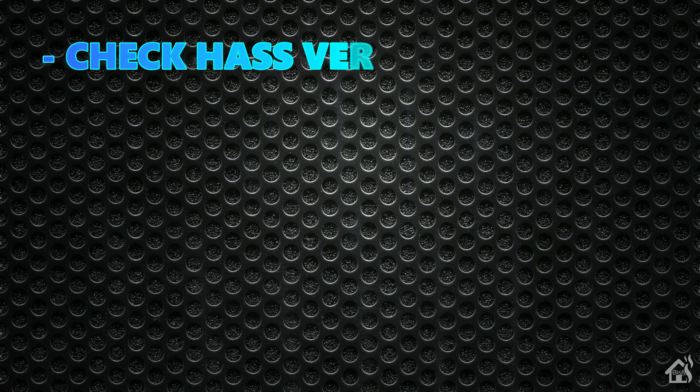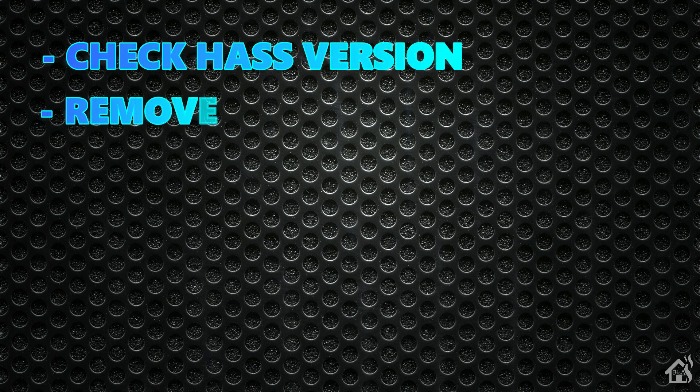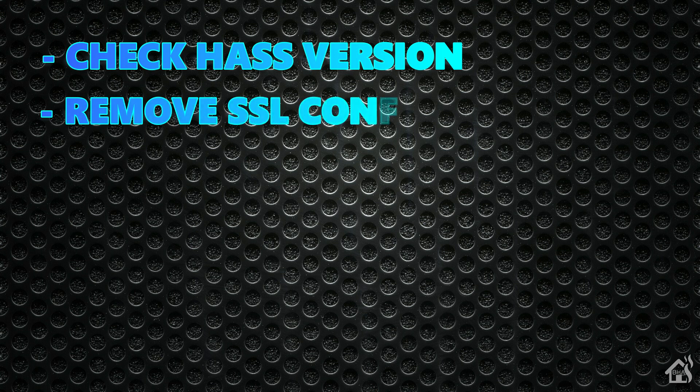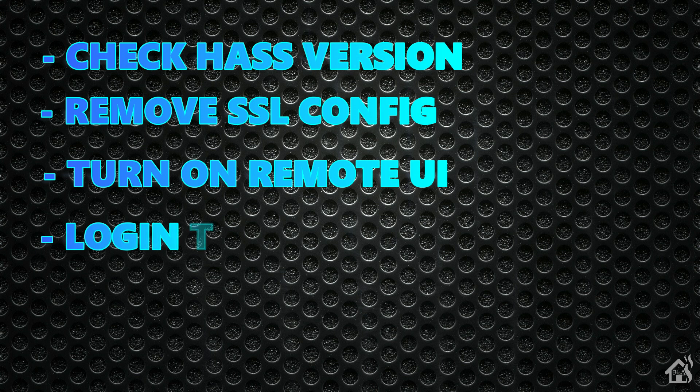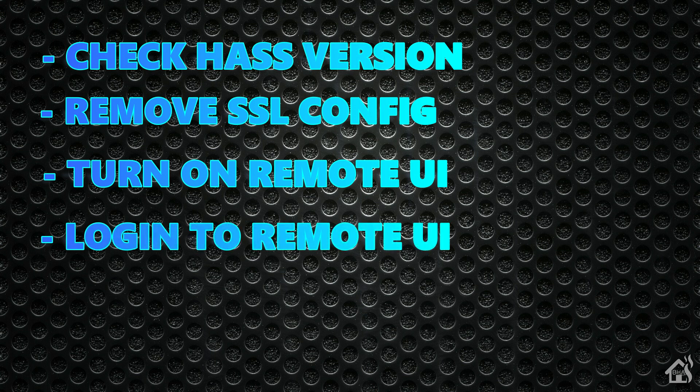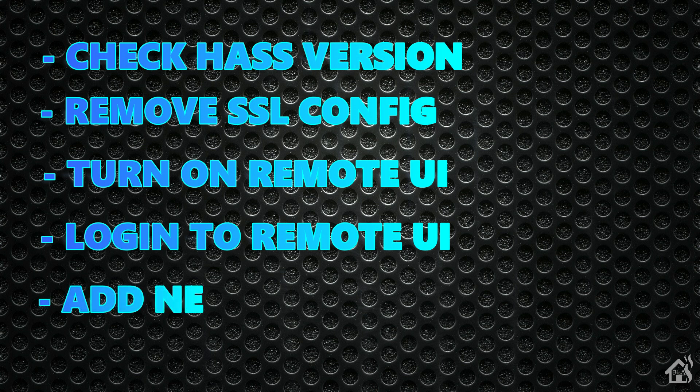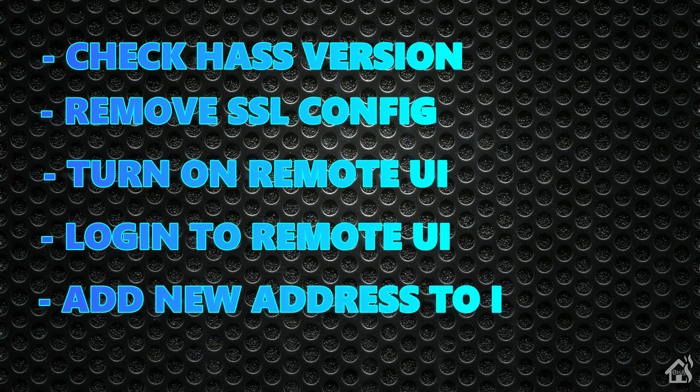Let's do a quick run through of everything we covered in this video. We started out by making sure that we were on the correct Home Assistant version. Once we did that, then we removed or commented out our SSL configuration in Home Assistant. Once that was done, then we turned on the remote UI or the remote control feature in Home Assistant. After that, we logged in to the remote UI to show you how to do it from the web interface. And then lastly, we set up the iOS app as well to be able to use the new remote UI address.